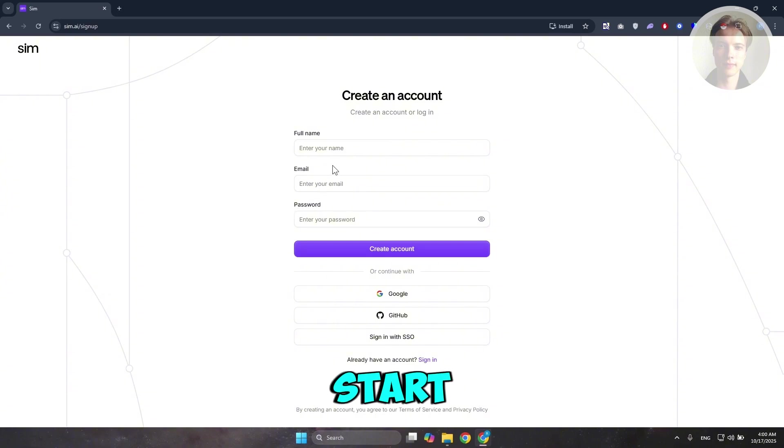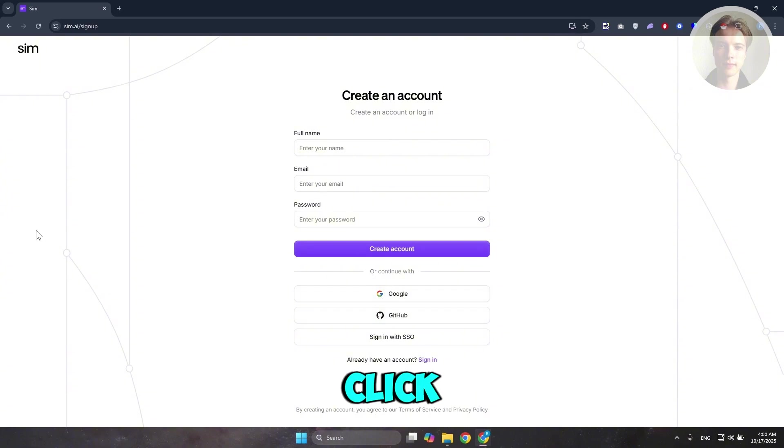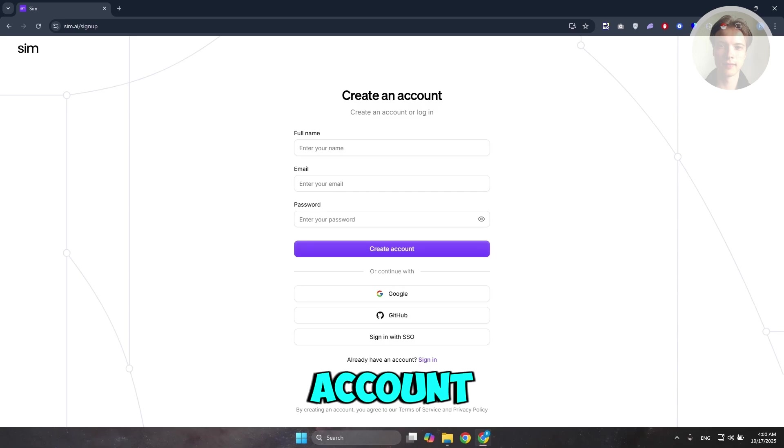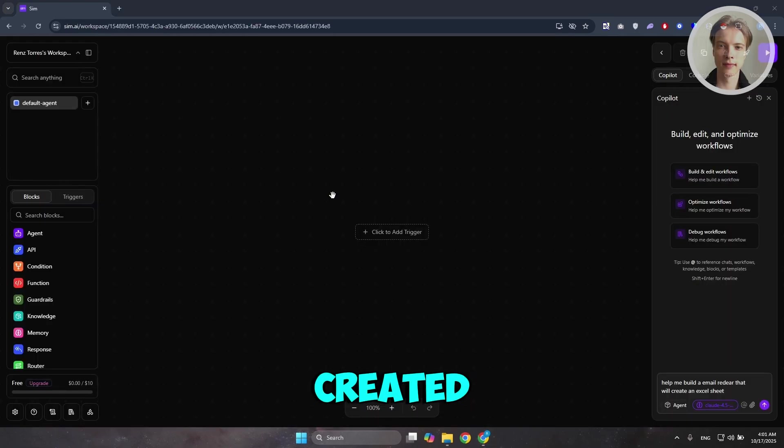In order for you to start using this, you want to go and just create your account. Let's go and click on Google here and just create our account. And once you've created your account here, this is inside the AI or the app itself.